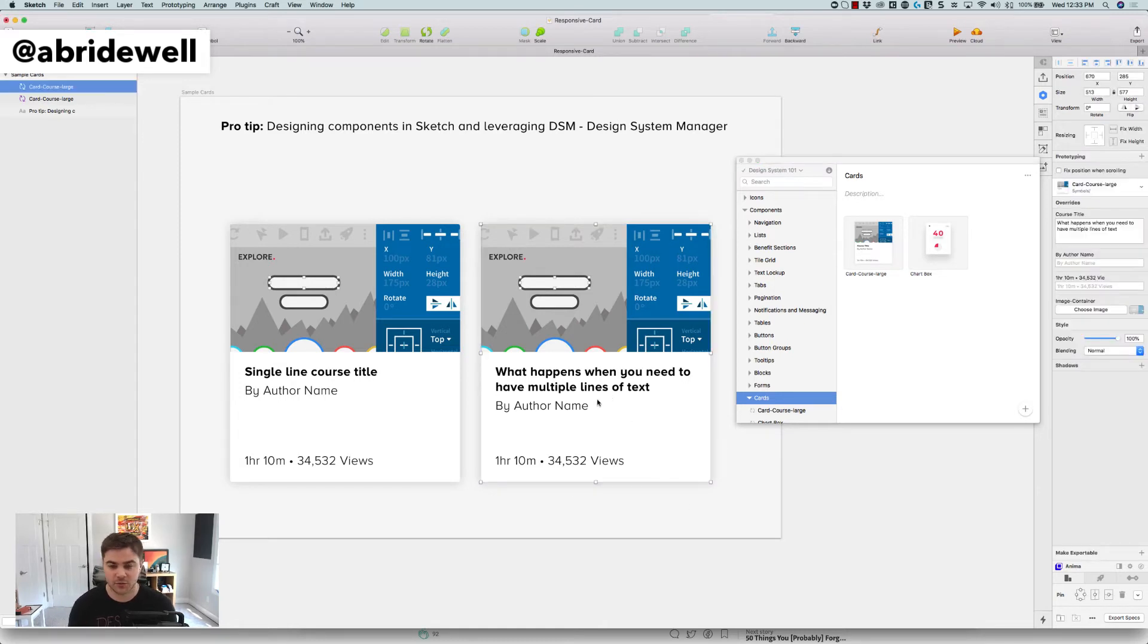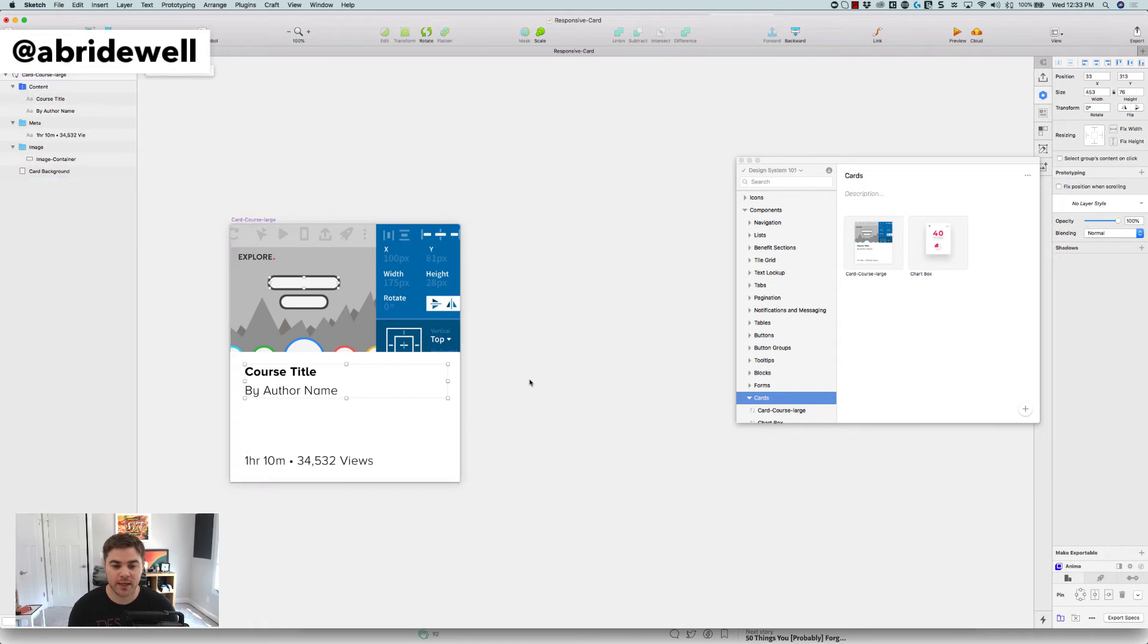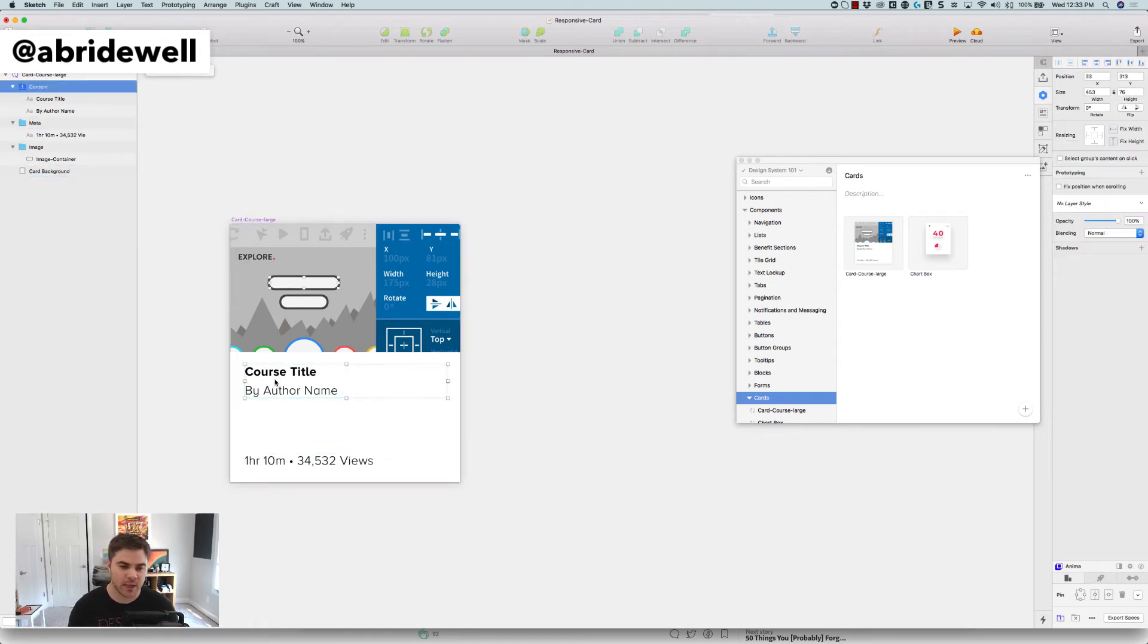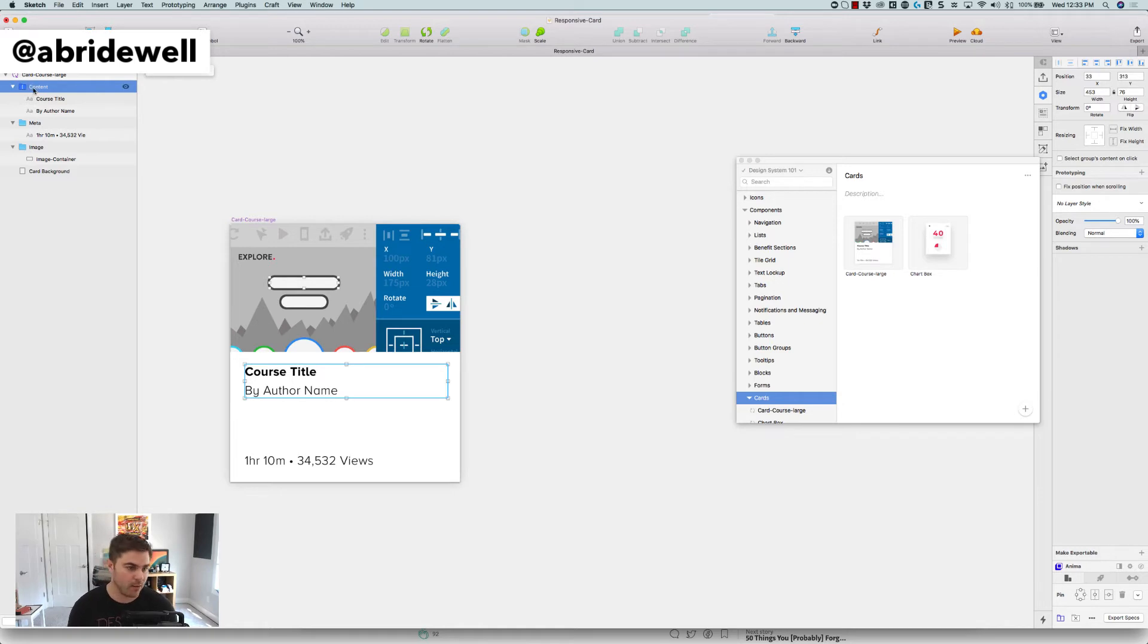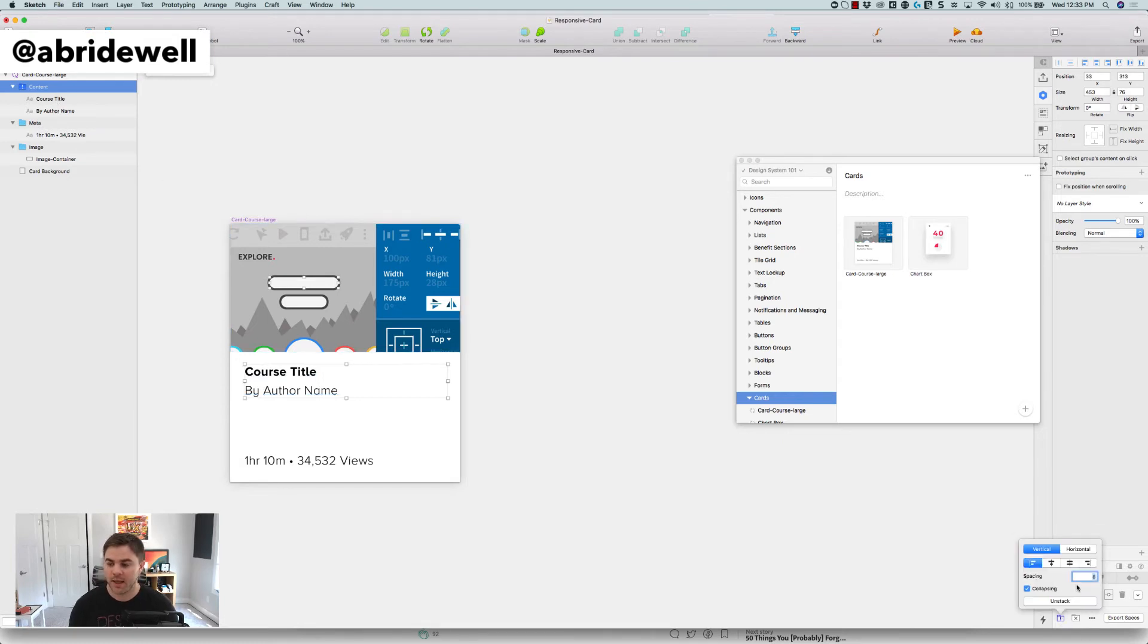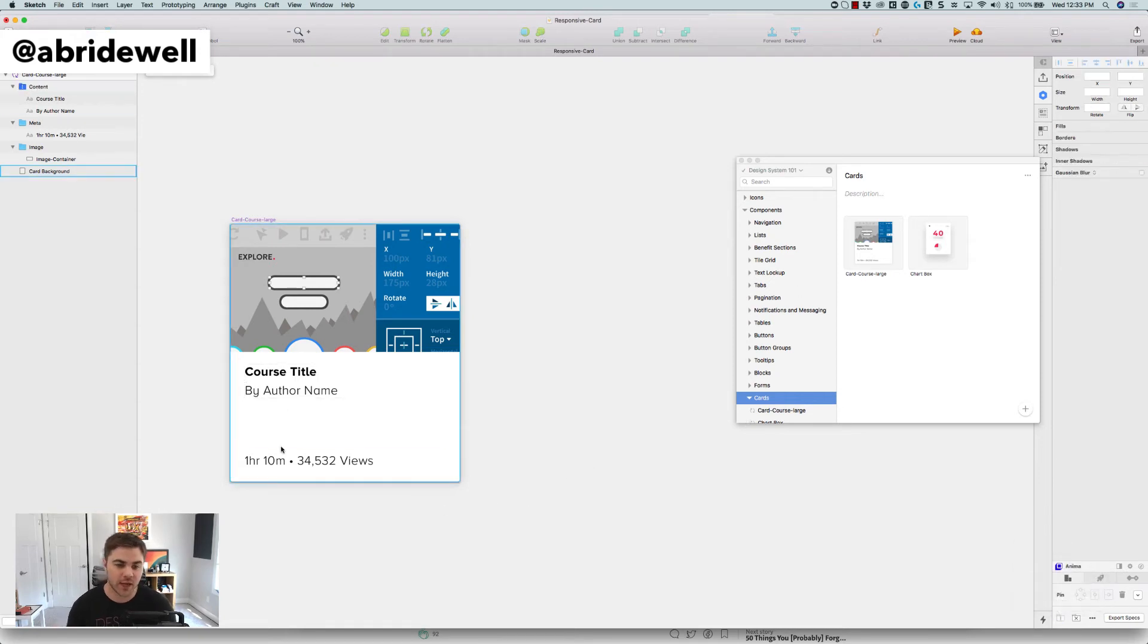So I have this. This is great. If I wanted to go in and kind of tweak this and move this around, one thing that I'm using is the plugin Anima and Anima allows you to be able to have a certain distance between certain objects. So my course title and my author name, I want there to be eight pixels between that always. And I can do that with Anima.